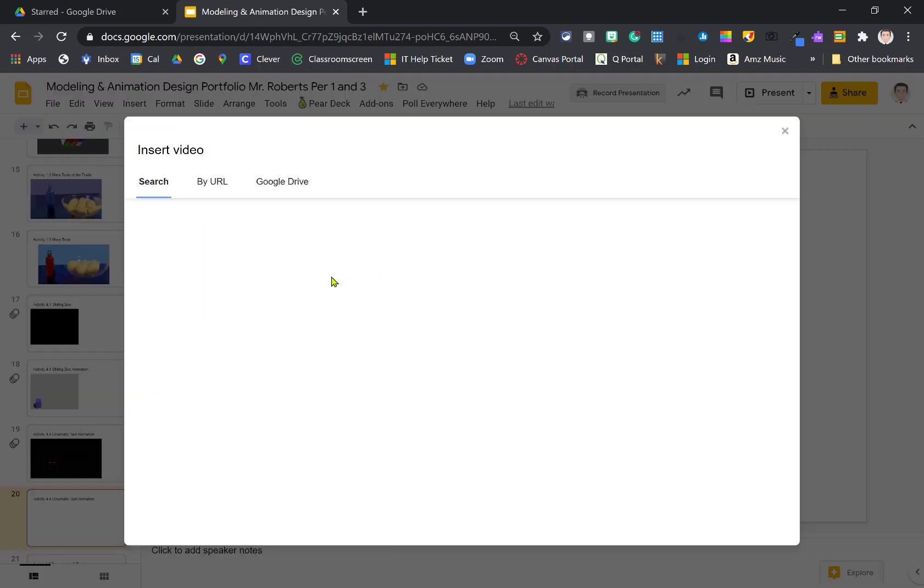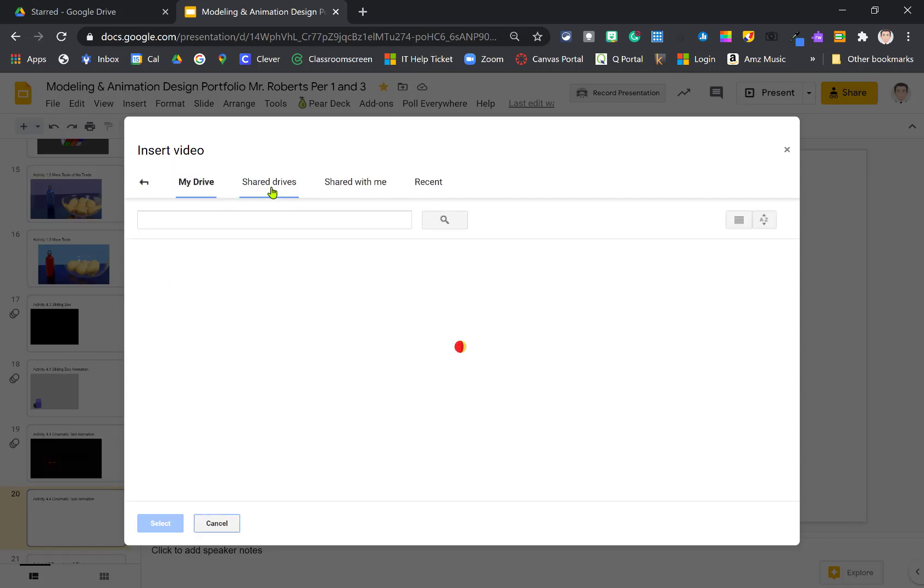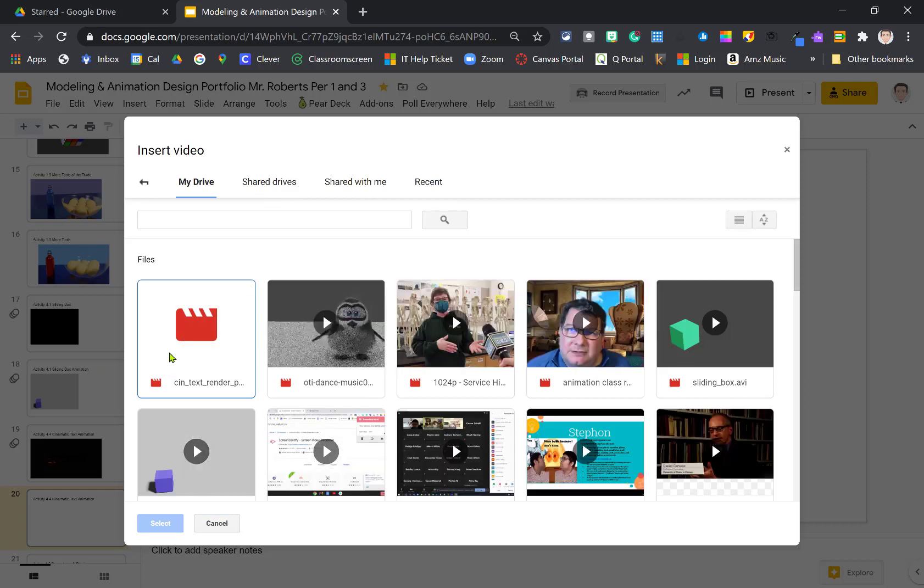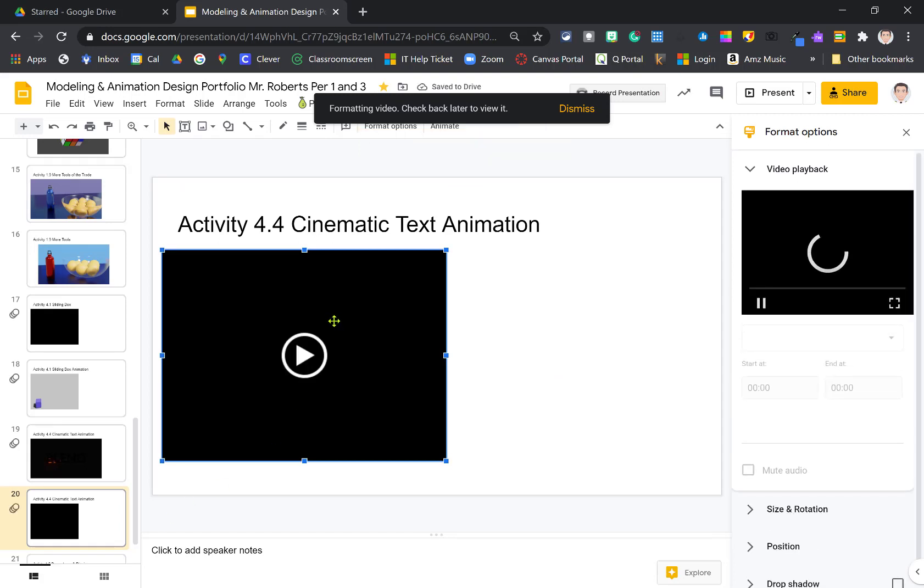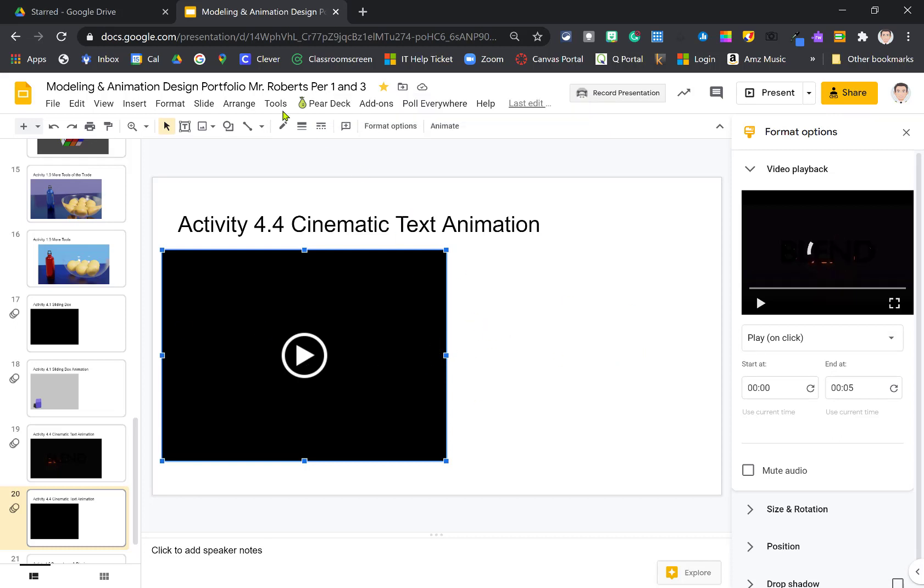And once you have a title and the activity number up here, you can go up to insert and choose video. When this pops up, you're going to want to go to Google Drive. Click Google Drive, and it'll most likely be the most recent file. You can just select that file and click select. And it's going to insert it here. And we'll see video playback. It'll play for you if you don't have it shared to me, but I just can't see it unless it's shared.